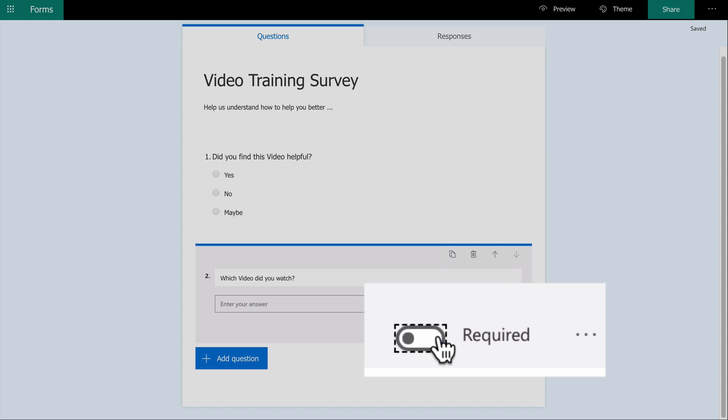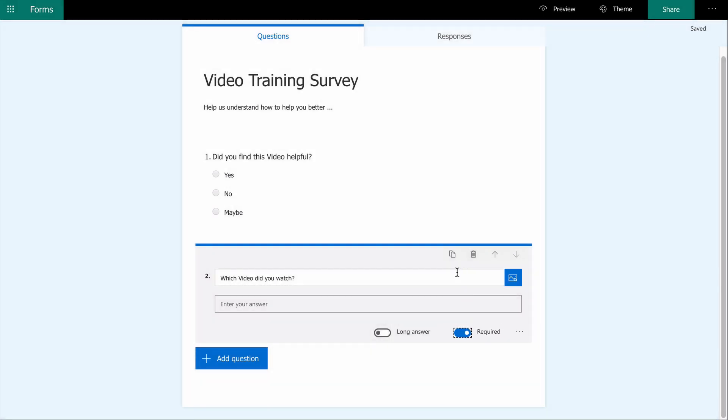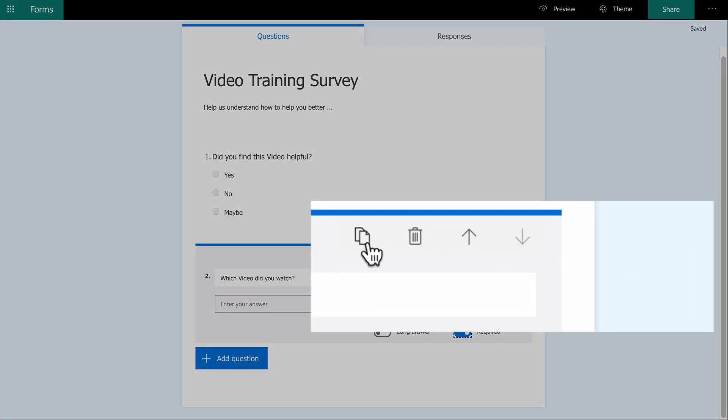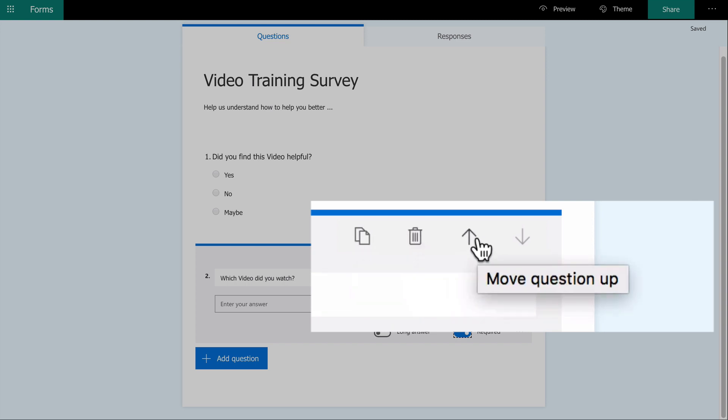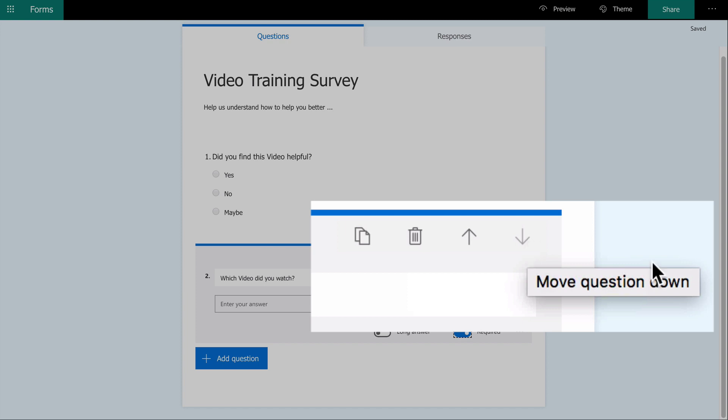However, I do want to require an answer to this question. There are a few other options here: you can copy the question, delete it, or change the question order.